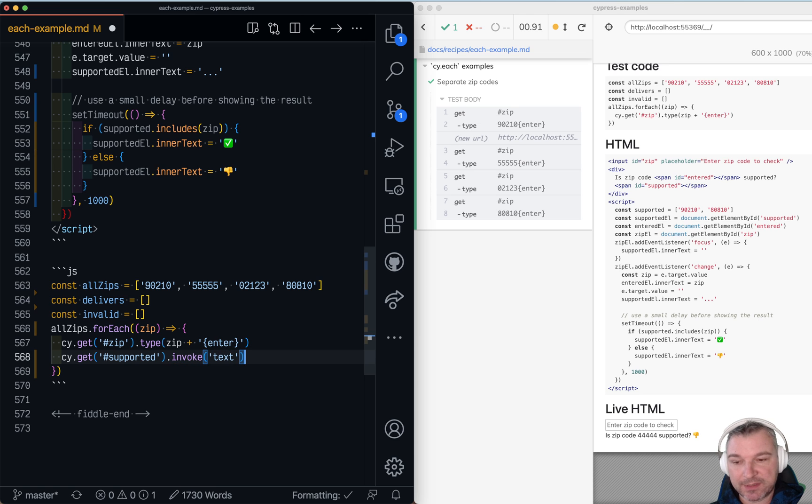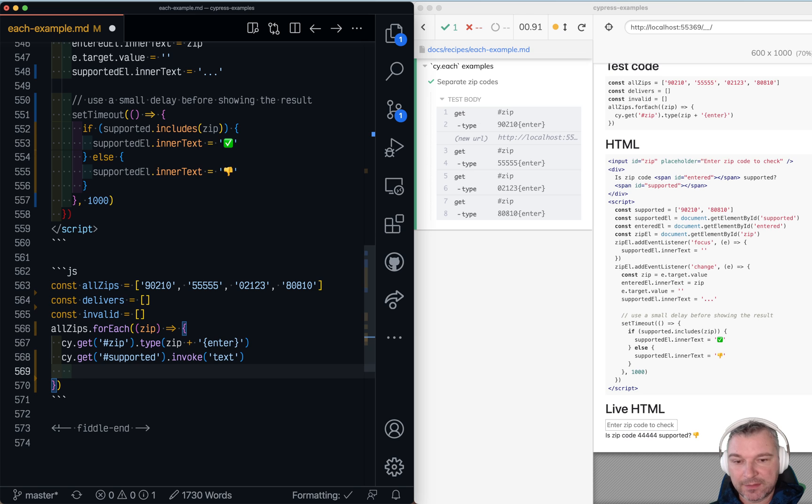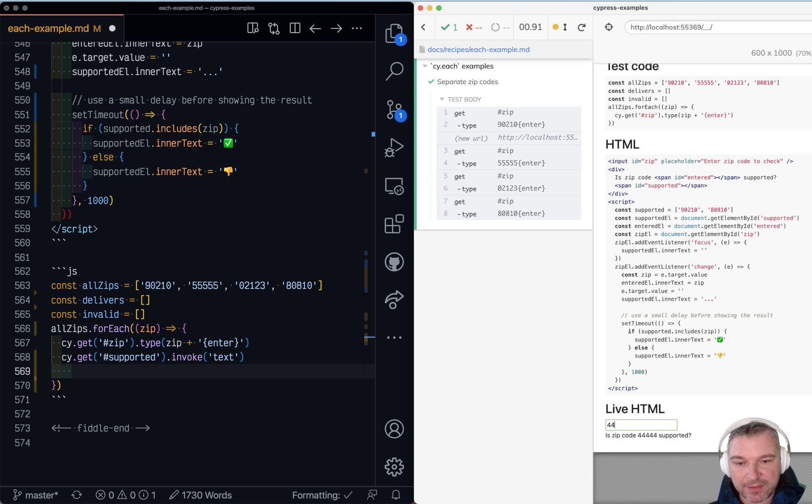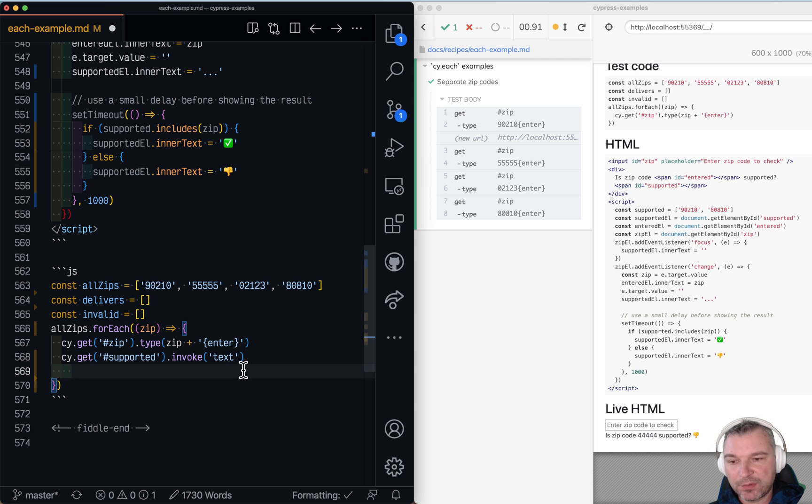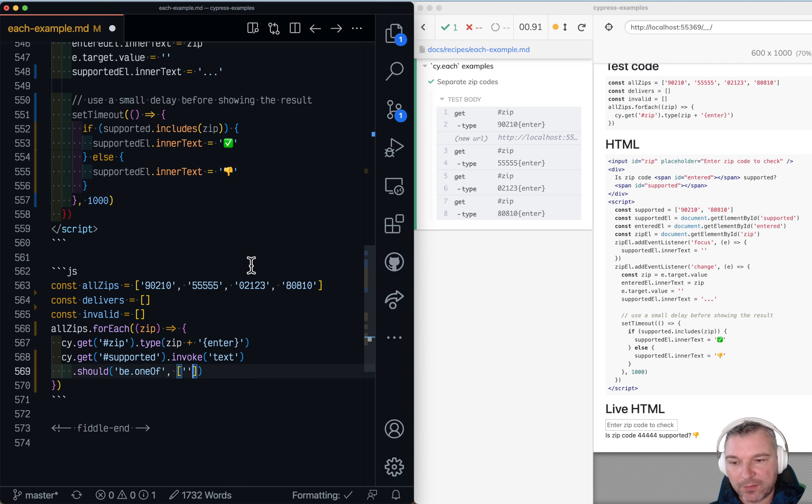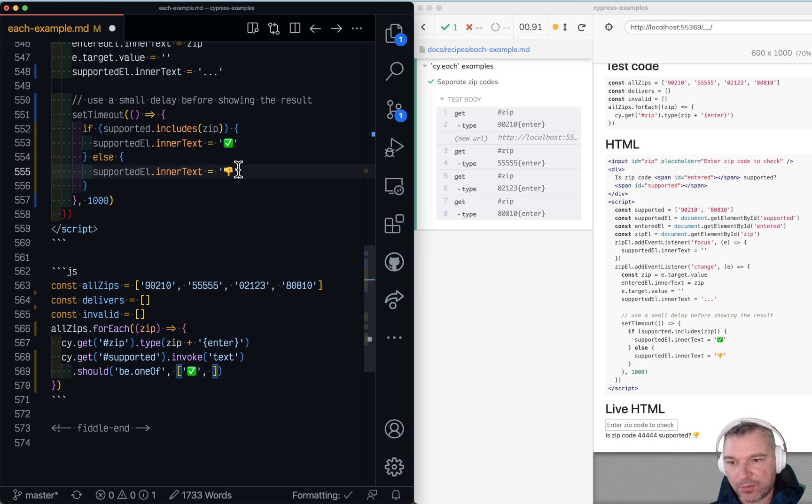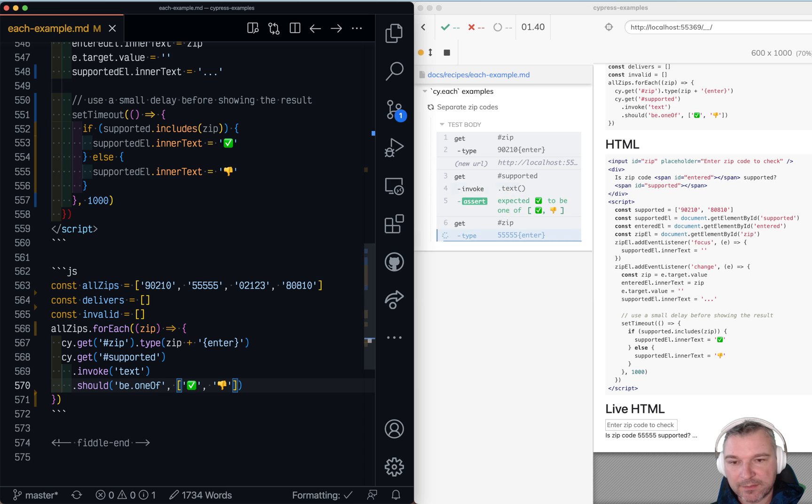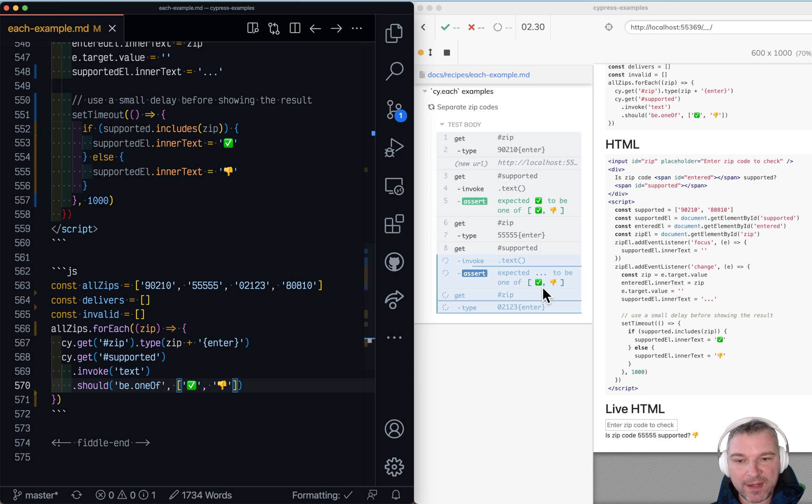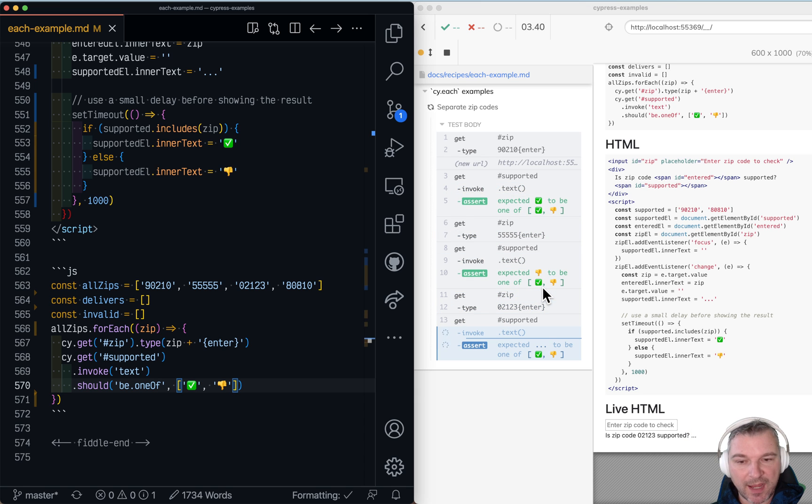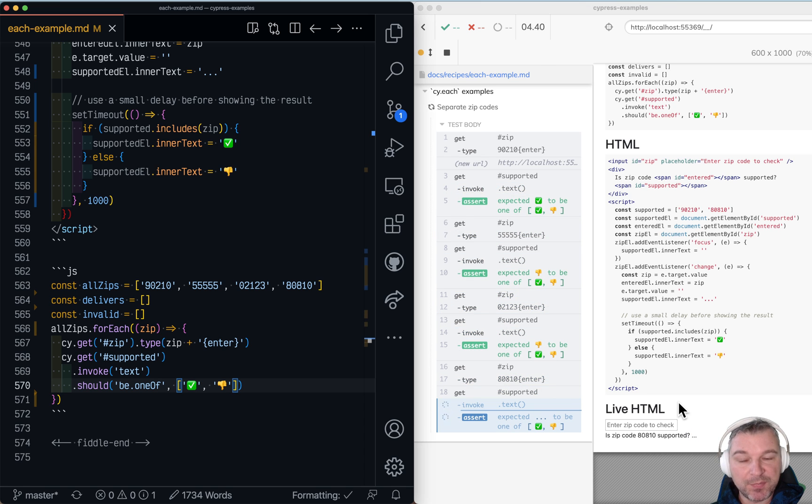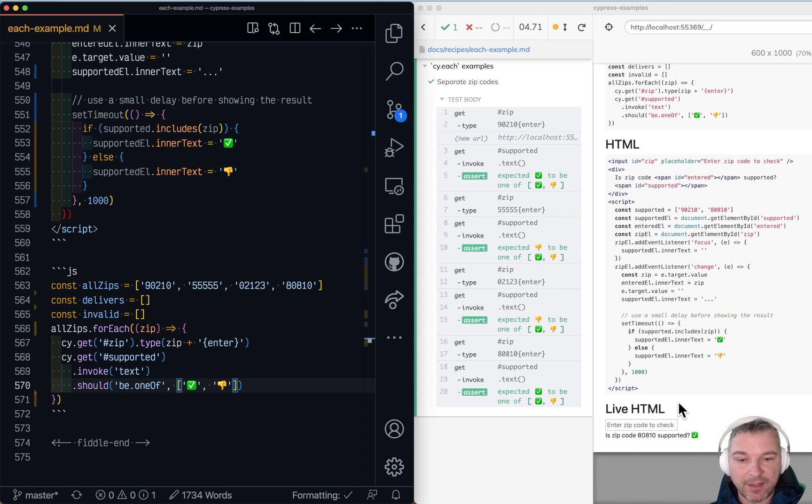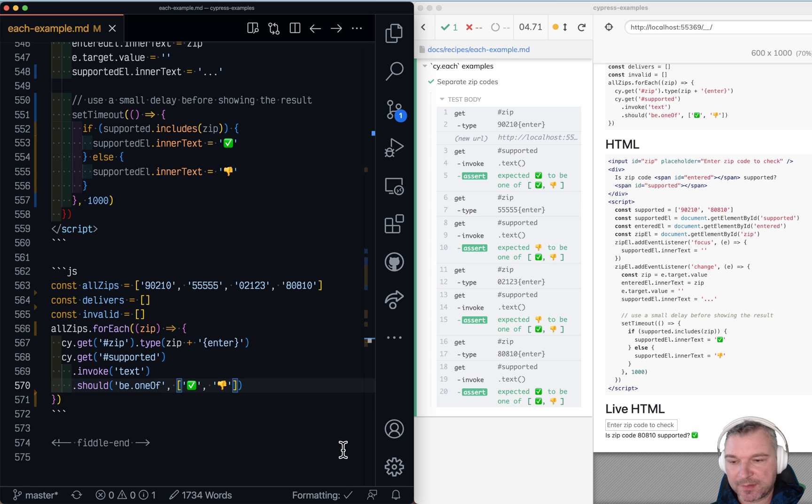So we're gonna use invoke tags from that element and notice how initially it shows like three dots. So what we want to do is say okay this tags should be one of, and what do we have as valid strings: checkmark or thumbs down. And now our test waits for the status to be computed and doesn't proceed while the application is deciding.